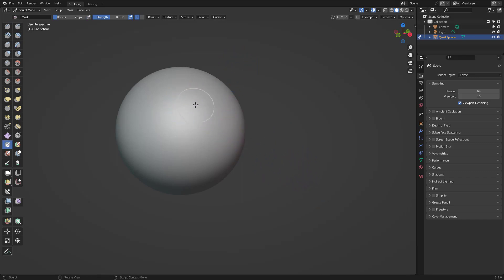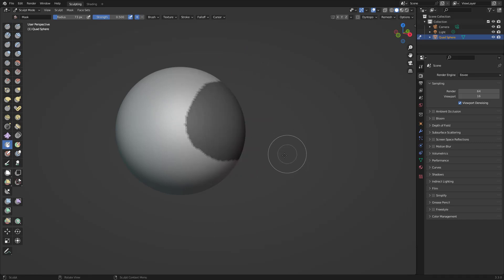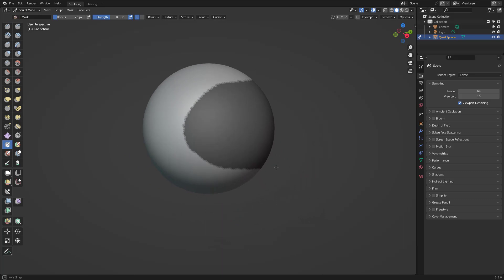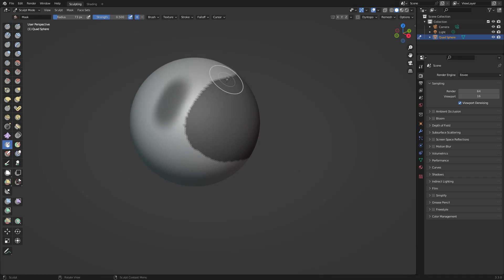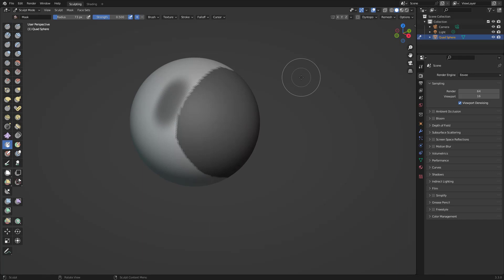If you press Shift+Ctrl you get the lasso mask — I use this one a lot. The lasso mask is one of my favorite masks to use. I don't normally use the box mask; I prefer to use the draw mask and the lasso mask. I really rarely use the box one.